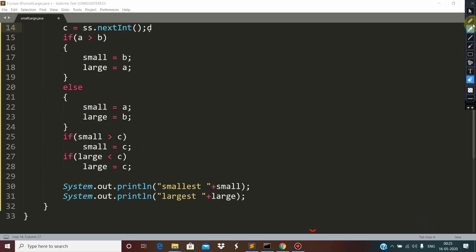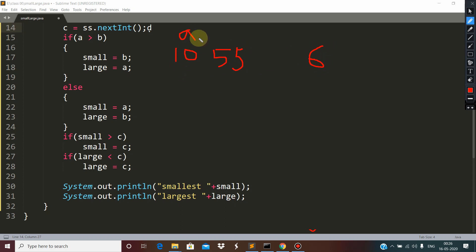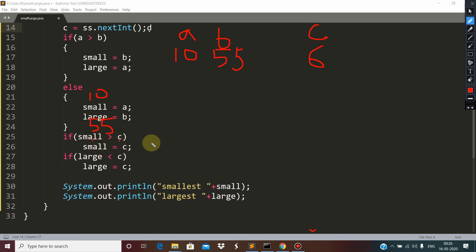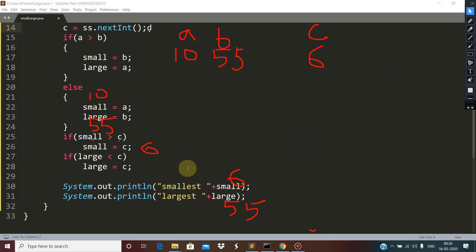Let's try another example: suppose numbers are 17, 10, and 55, then with a fourth test using 6. a is not more than b, so the else part executes — small becomes 10 and large becomes 55. Then small is 10 and c is 6 — 10 is more than 6, so small becomes 6. c is 6 which is not more than 55, so nothing changes. Smallest is 6 and largest is 55.